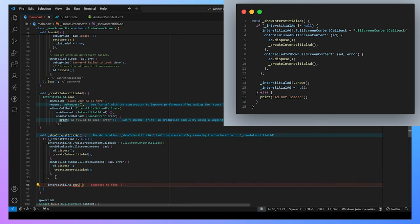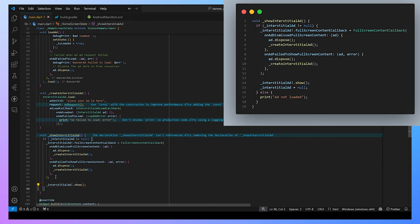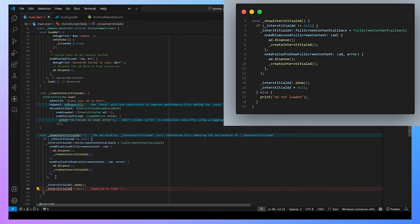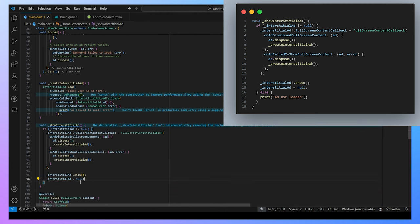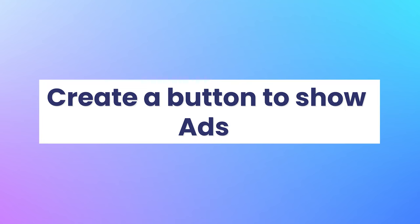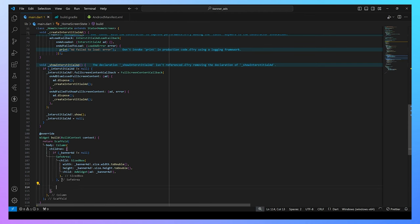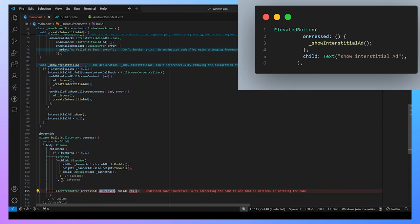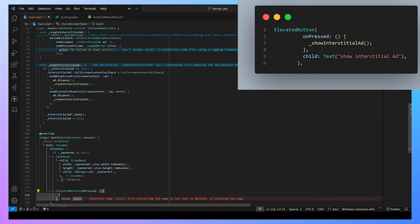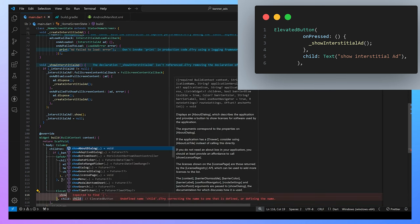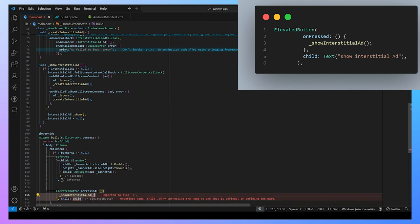After showing that, we set the interstitial ad value to null. So that by this way, we create a function to show the interstitial ad. Now moving to the UI part, we create a button to show the interstitial ad in our application. By pressing the elevated button, we can show the interstitial ad in our application.